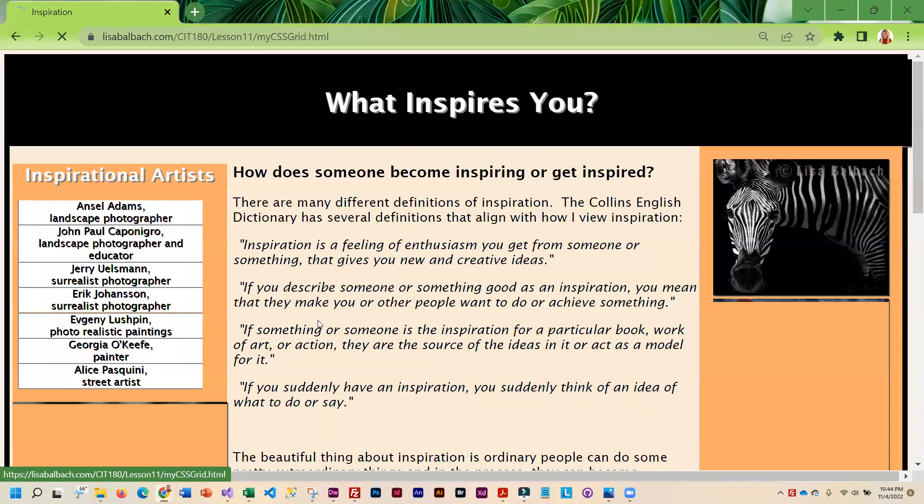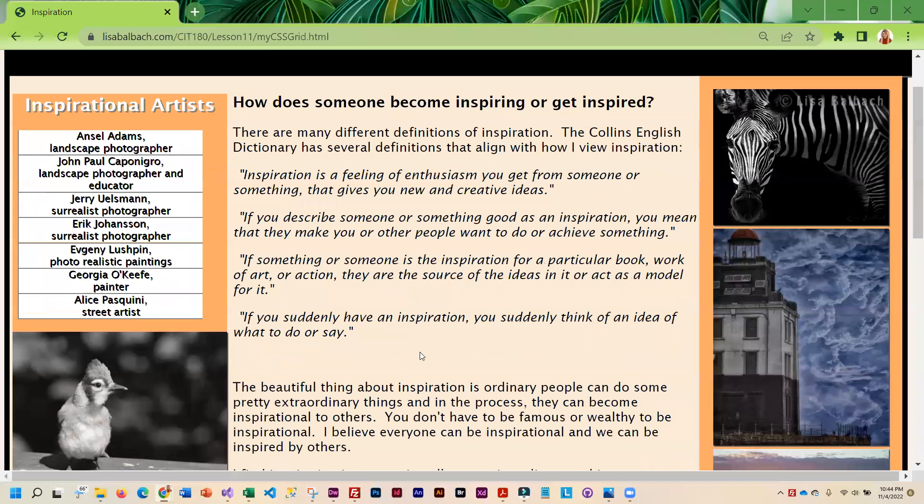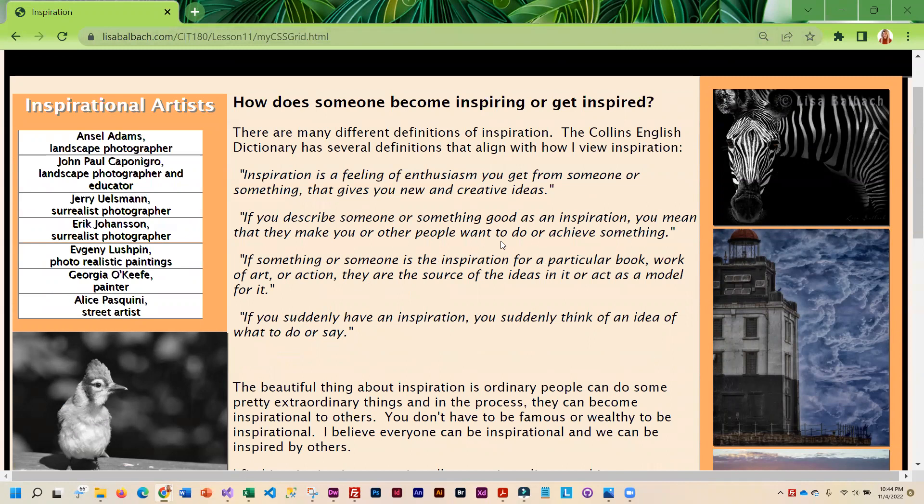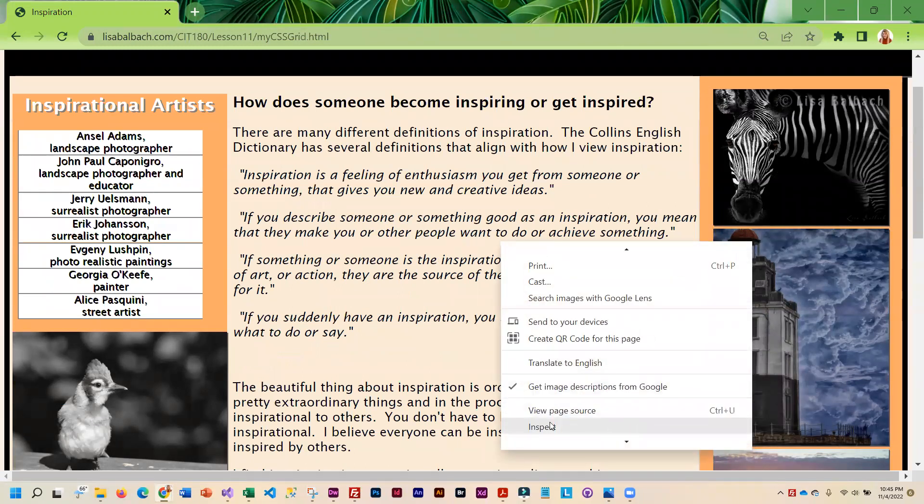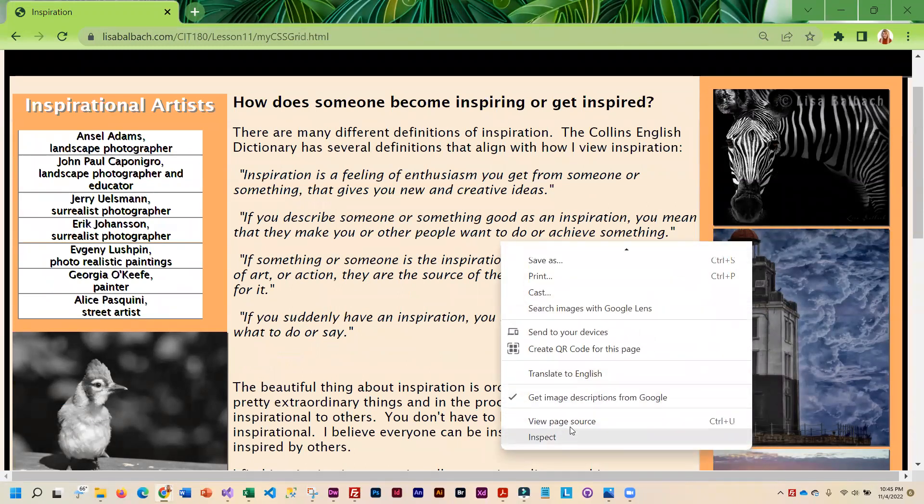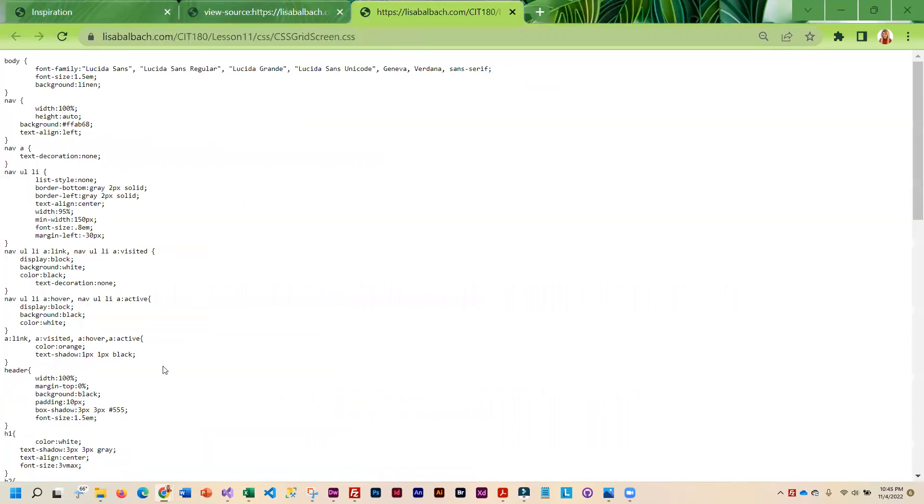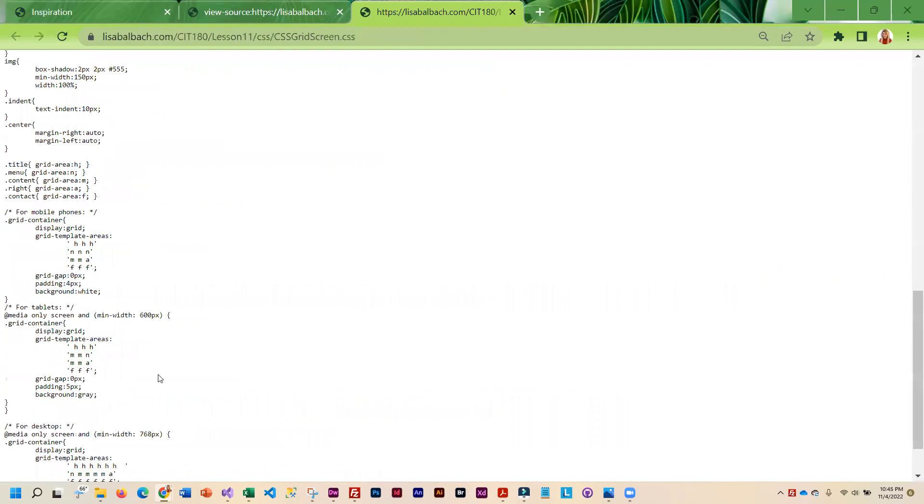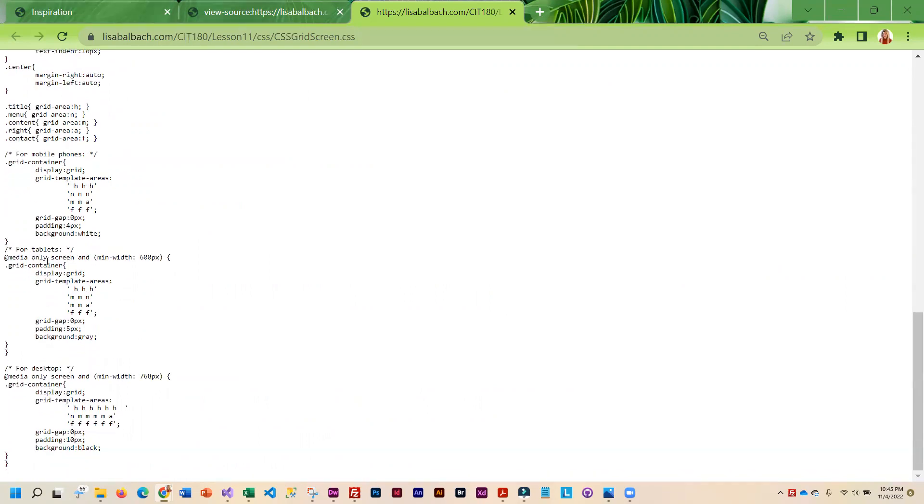I have an example here as well. This is the exact same content that I had for grid view, but this is done using CSS Grid. You can take a look and see that I've got my grid areas. I've got my template defined for mobile and then I also have a separate template for tablets and desktop.